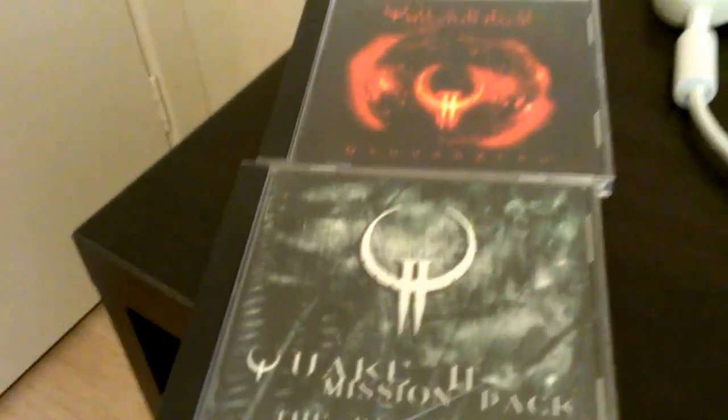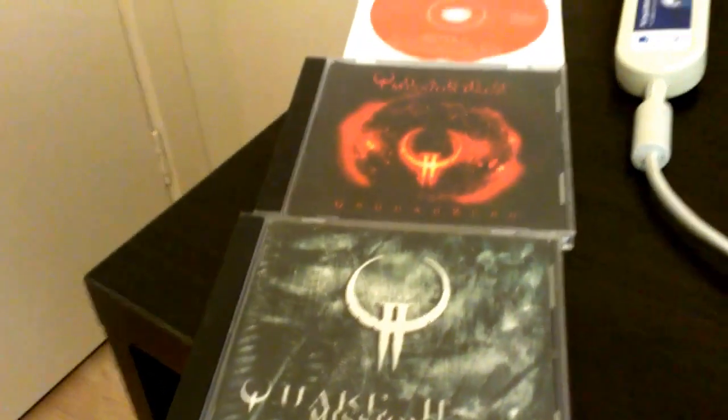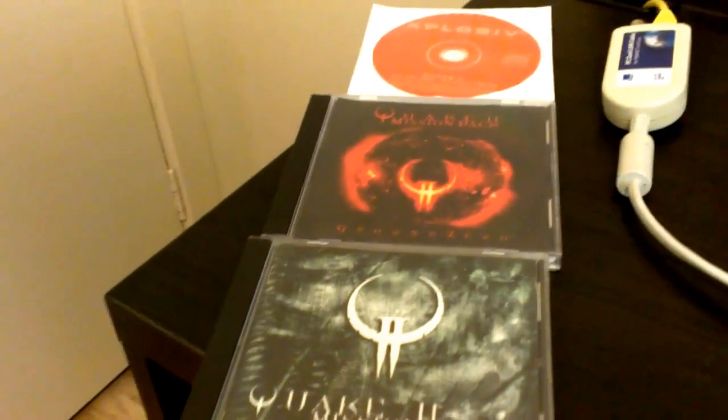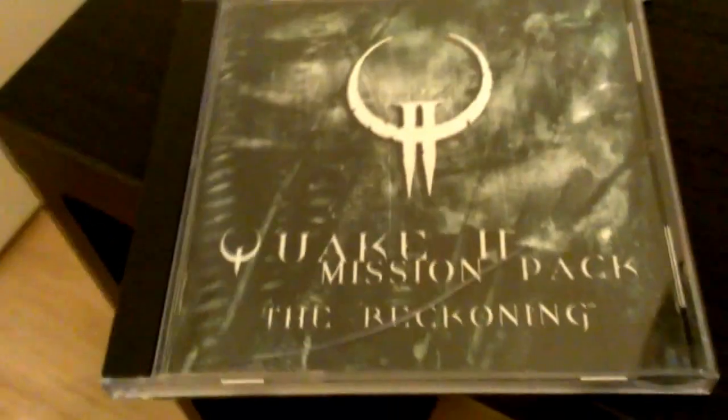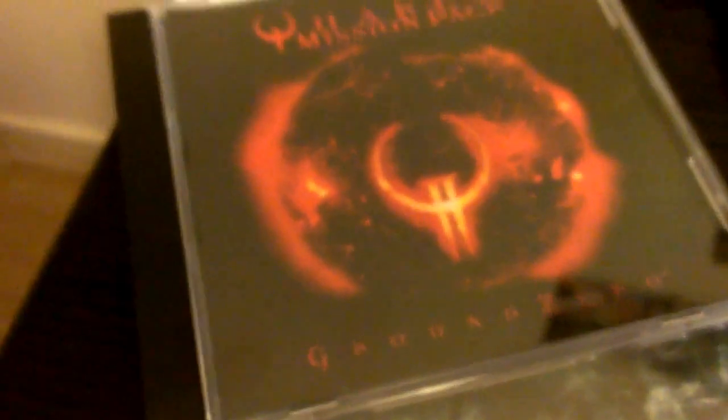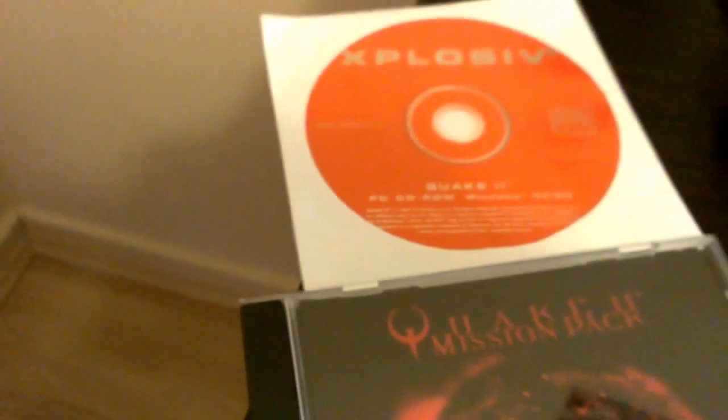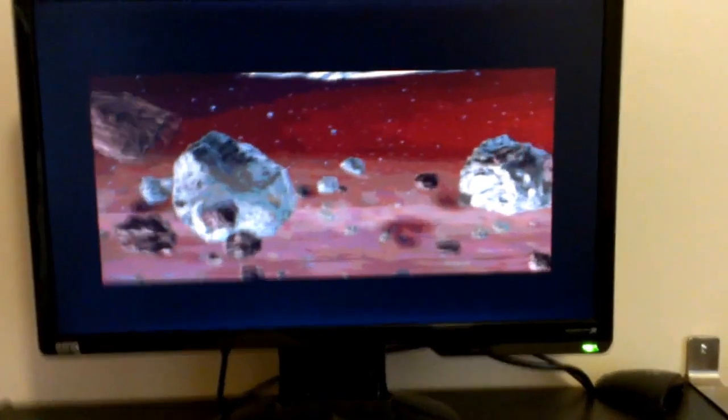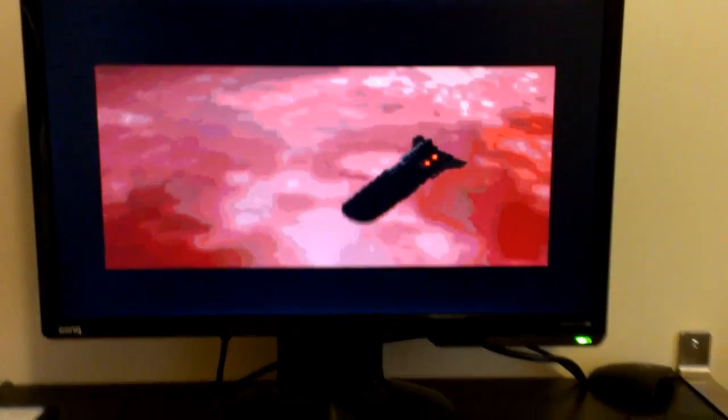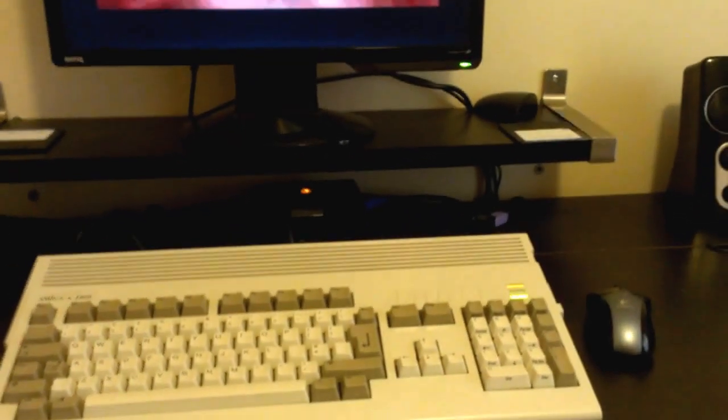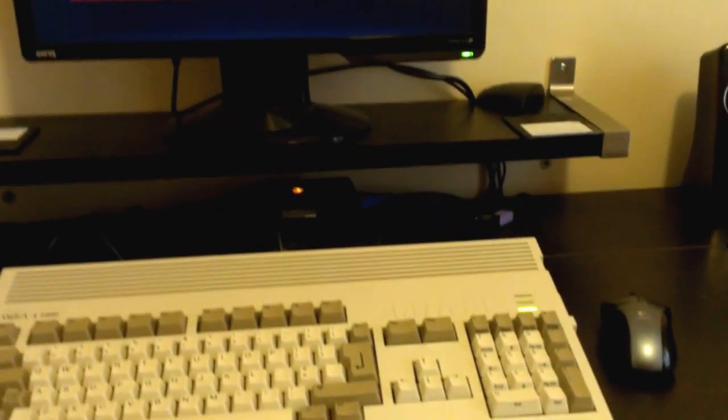This is a PC game. I got these two mission packs, The Reckoning and Ground Zero. So that's the original Quake 2 disc there. And I've already put in Quake 2, so I thought I might as well port the official mission disc over as well, because there wasn't really much more work to do it.